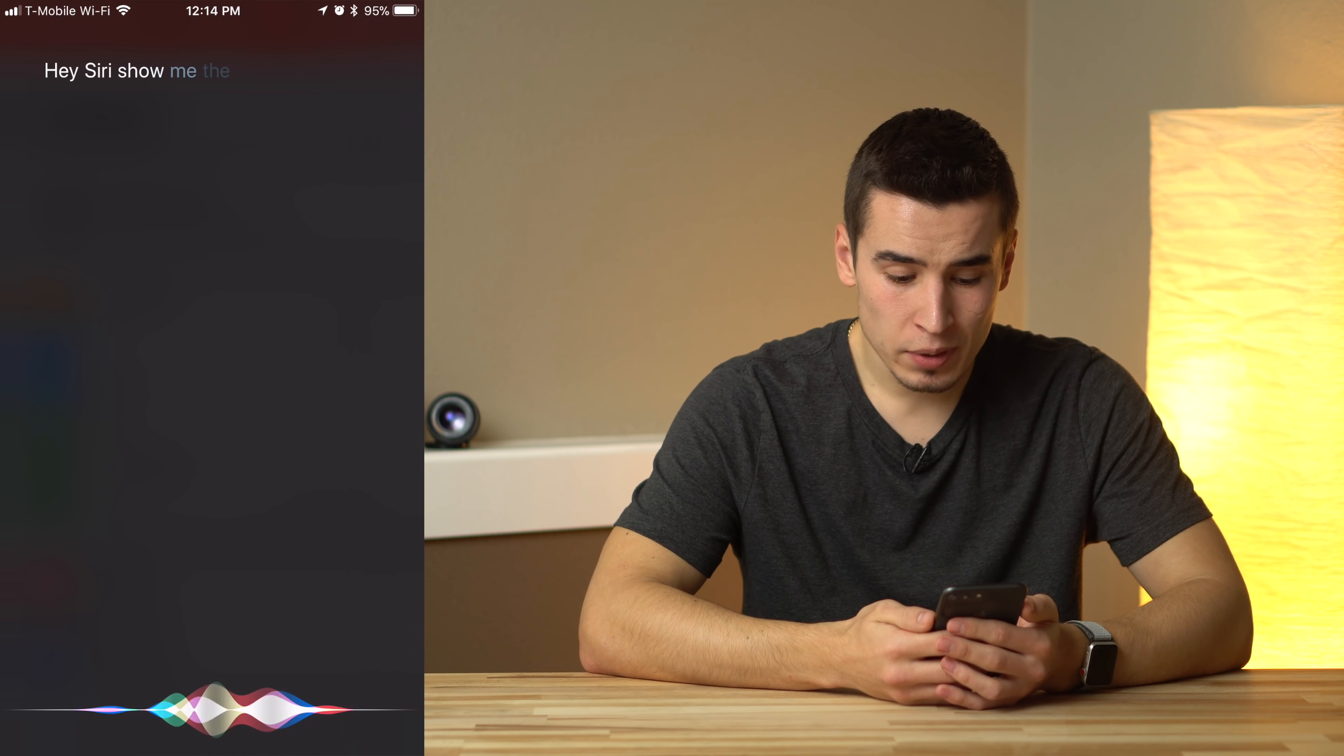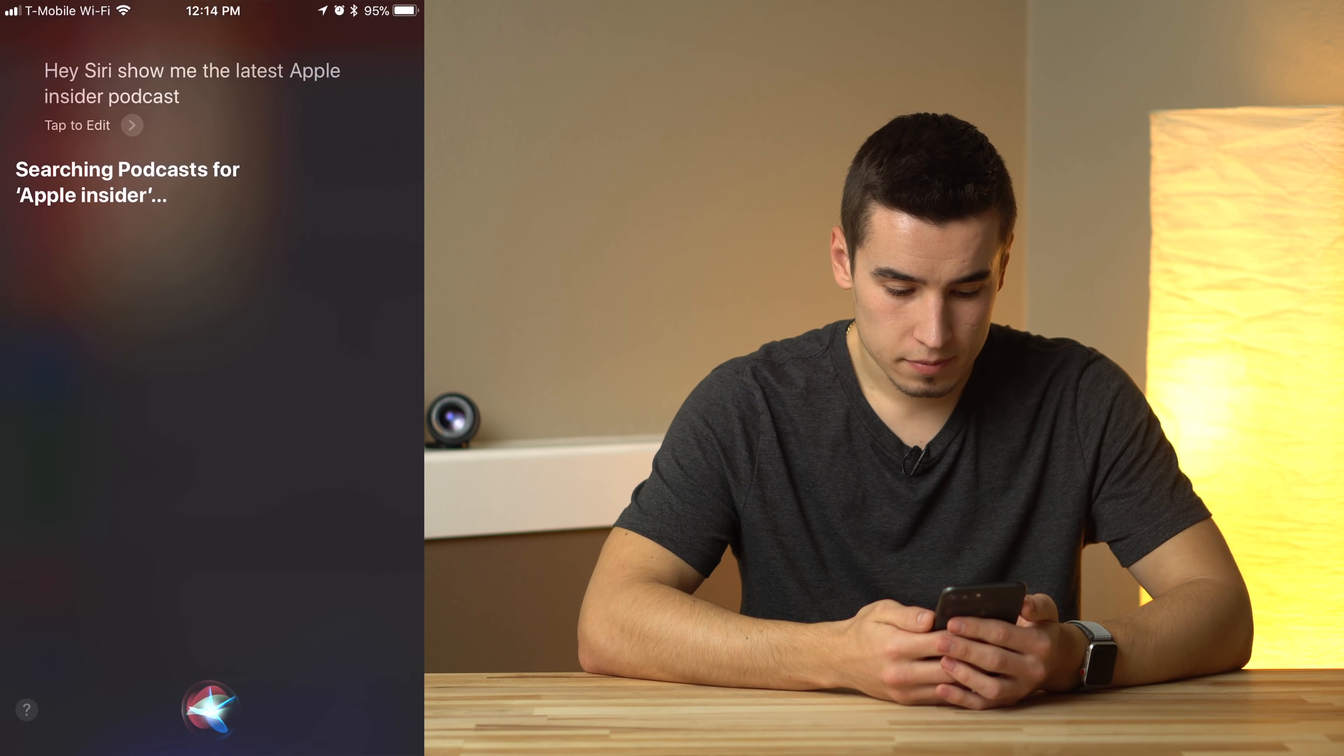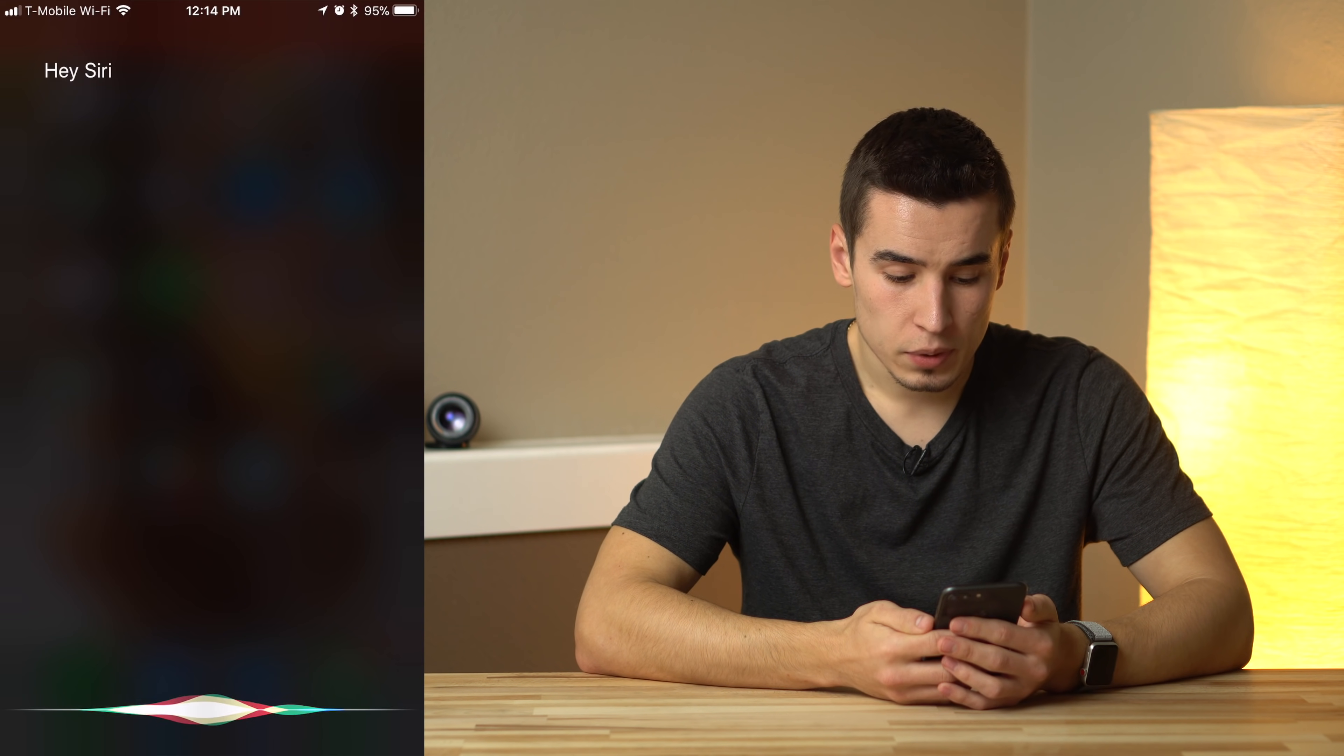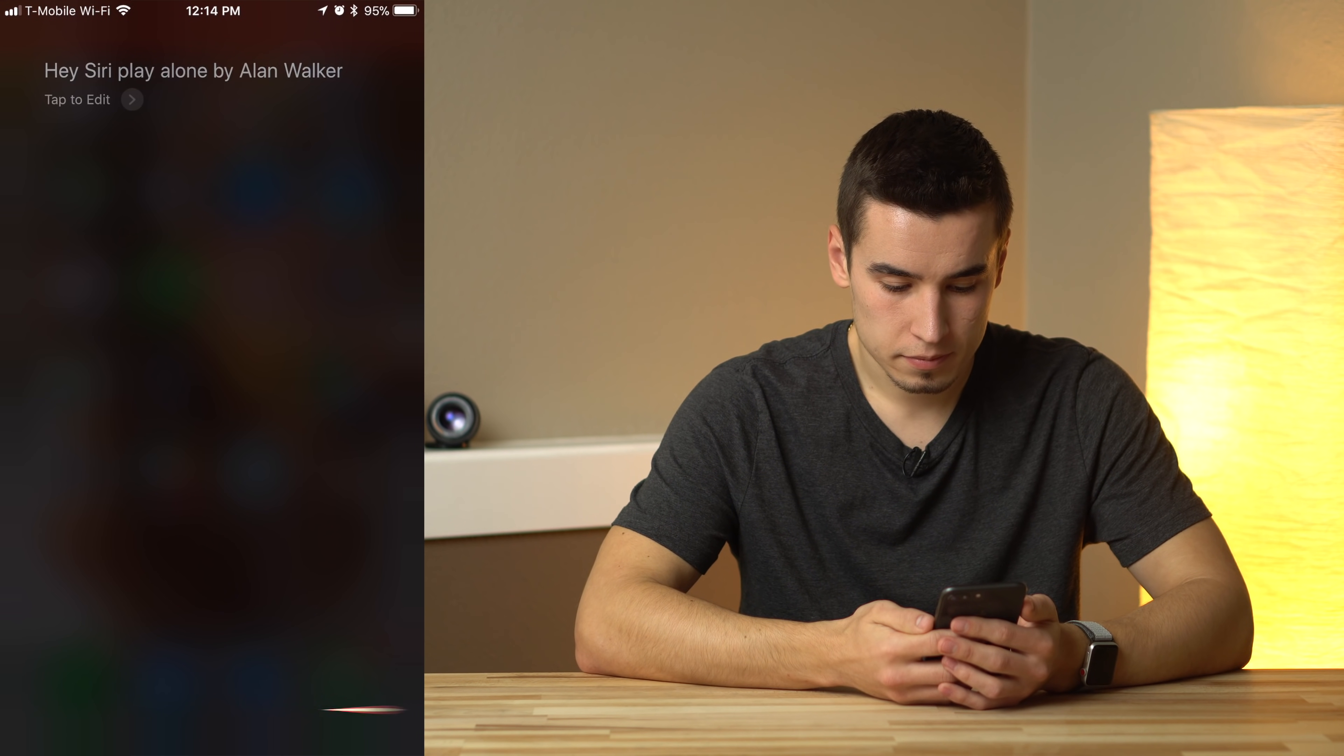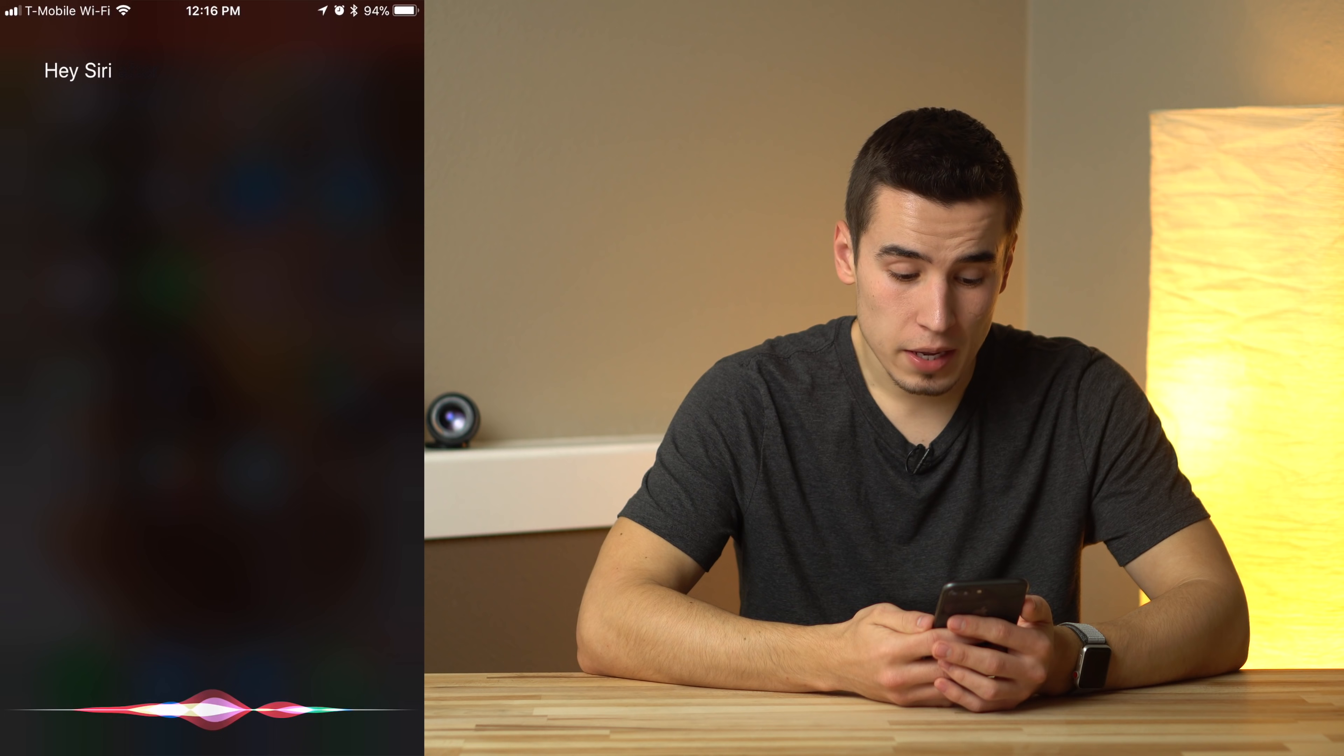Show me the latest Apple Insider podcast. Searching podcasts for Apple Insider. Play Alone by Alan Walker. Playing Alone by Alan Walker.